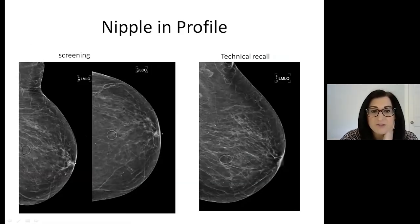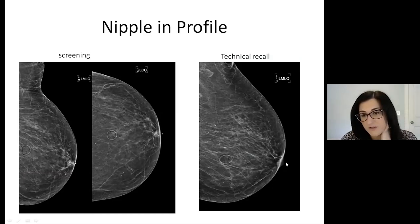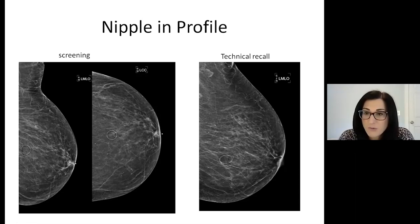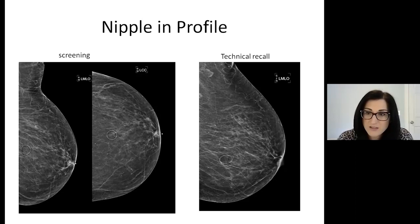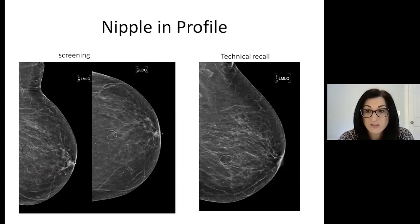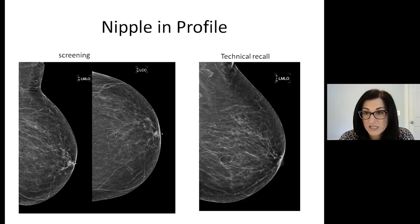Nipple in profile — this was an example of a technical recall because the nipple was not in profile. The patient came back and you can see the nipple in profile here. It is important to remember that all of these technical issues are the responsibility of the interpreting physician. Even if the technologist doesn't notice the error, if there is a mass within a skin fold that you missed, you are responsible. The interpreting physician — the radiologist — is the final responsibility for image quality. These are reasons for technical recalls.